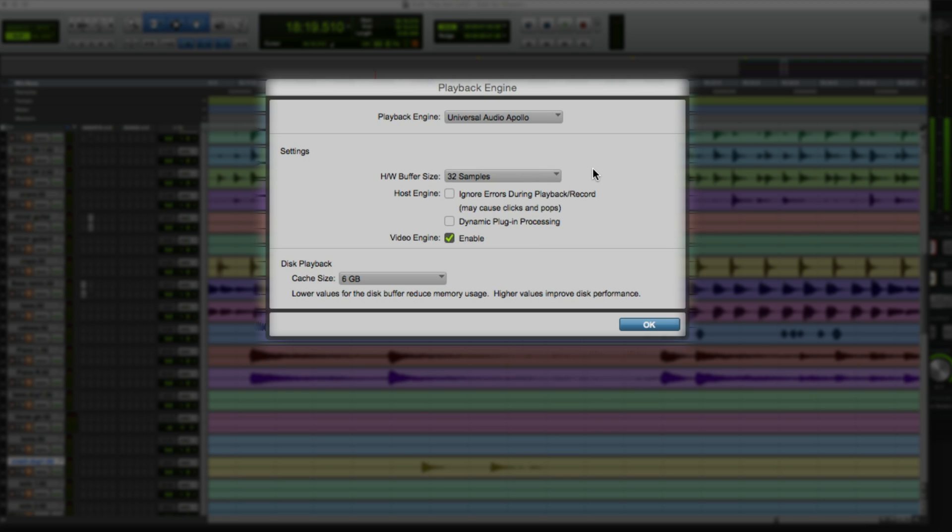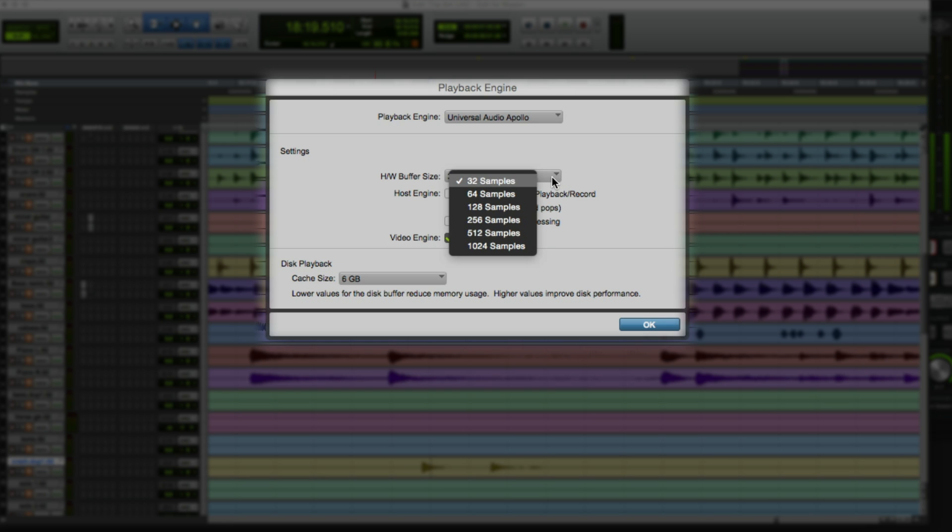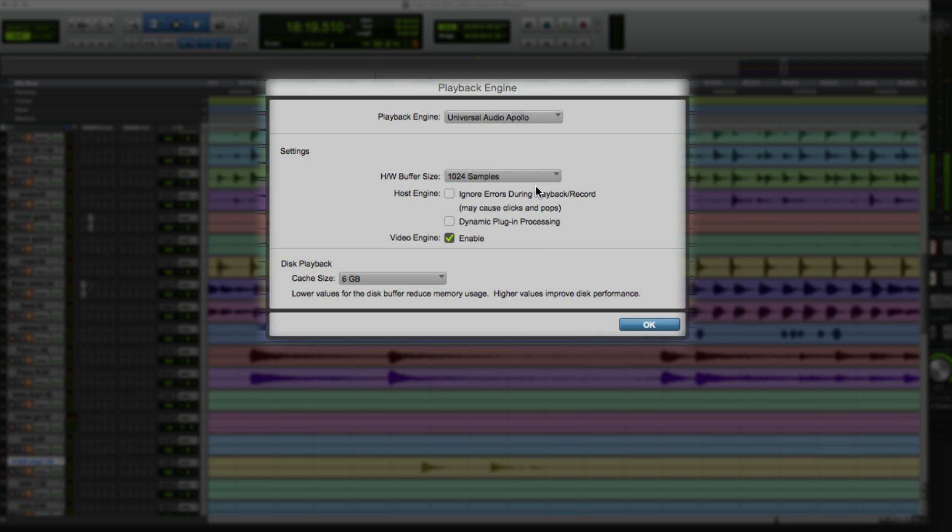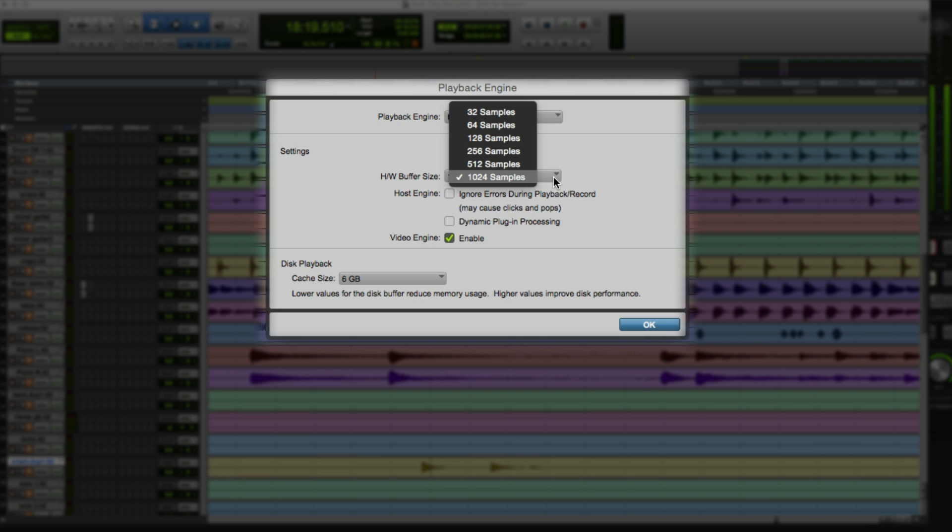Low buffers use more of the computer's power for playback, so fewer tracks and native processes are possible, but latency is minimized and instruments are much easier to play. For mixing, you can set the hardware buffer size high so the computer has more horsepower to dedicate to the mixing engine. You'll have to experiment to find the best settings for your computer. For now, let's set the buffer size to 128.